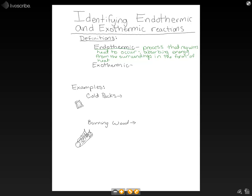Exothermic is the opposite of endothermic. It is a process that releases energy to the surroundings in the form of heat.